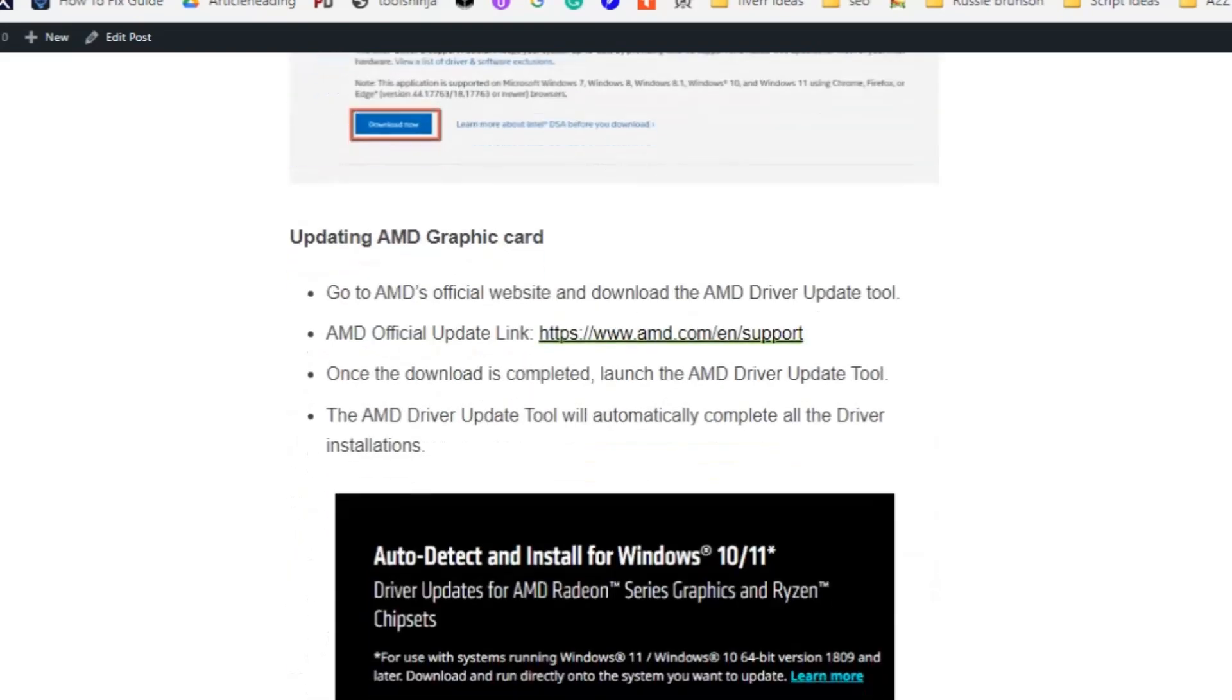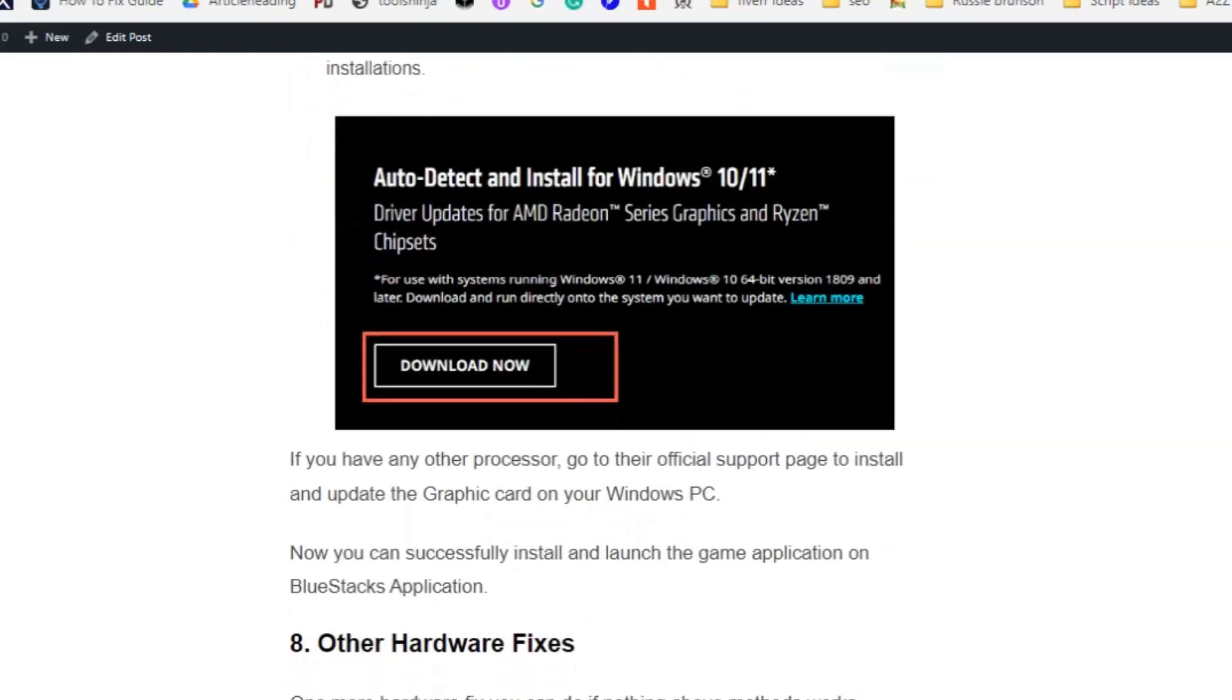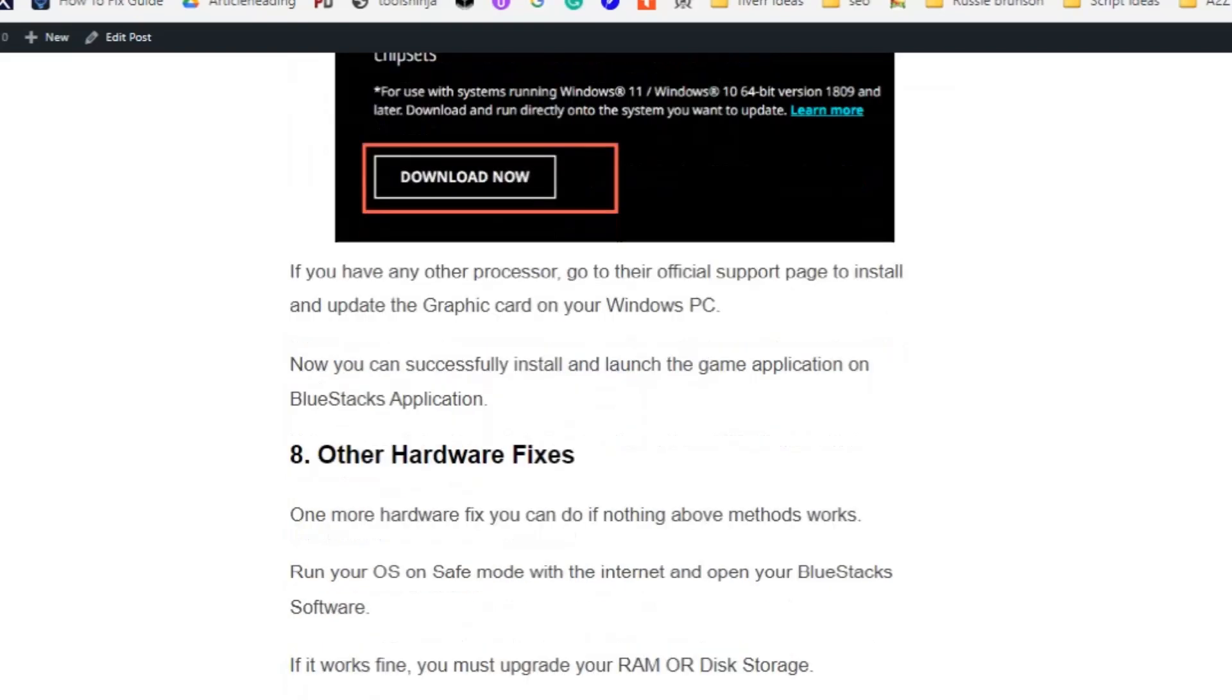For AMD, click on the link here and go to AMD's official website and download the AMD Driver Update tool. Once the download is completed, launch the AMD Driver Update tool. The AMD Driver Update tool will automatically complete all the driver installations. If you have any other processors, go to the official support page to install and update the graphic card on your Windows PC. Now you can successfully install and launch the game application on BlueStacks application.